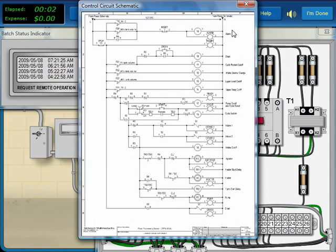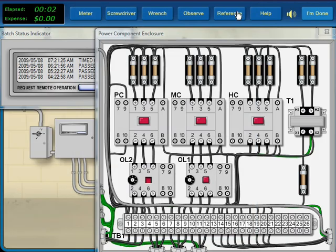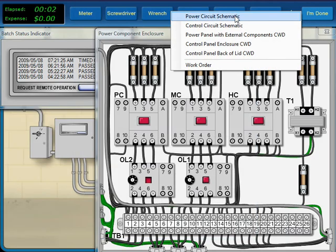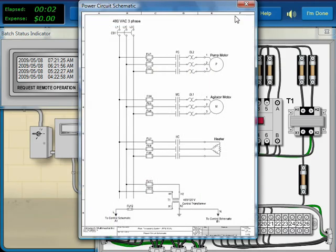The control portion of the circuit can be excluded because it works as expected. In the power circuit, we can exclude the two phases which supply the control circuit.